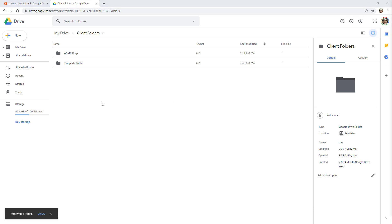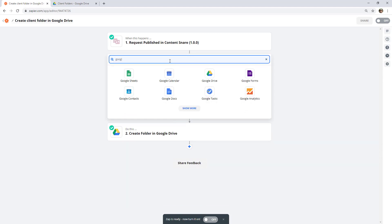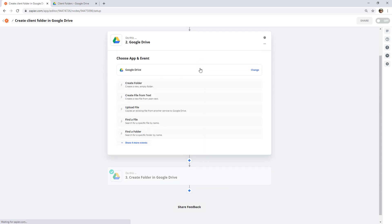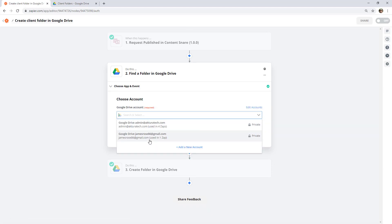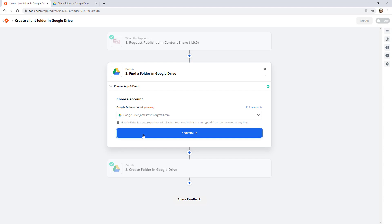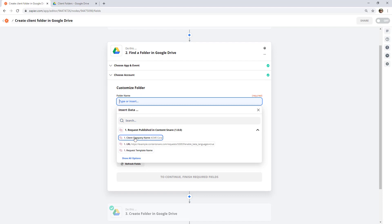To prevent that, before we go and create this folder we're going to see if one already exists with the same name. We're going to create a step in the middle using Google Drive again, and this time we're going to Find a Folder. The folder name we're going to search for is whatever we plan on setting it as in the next step — so again, just the client company name.